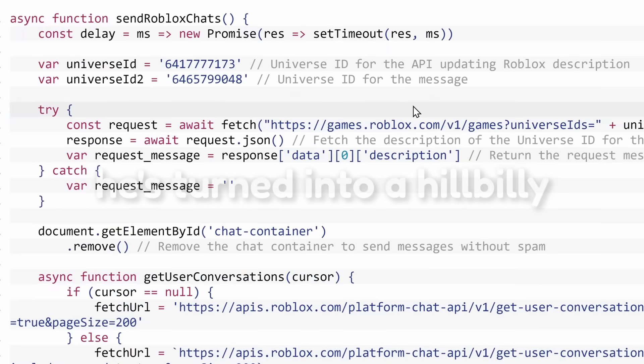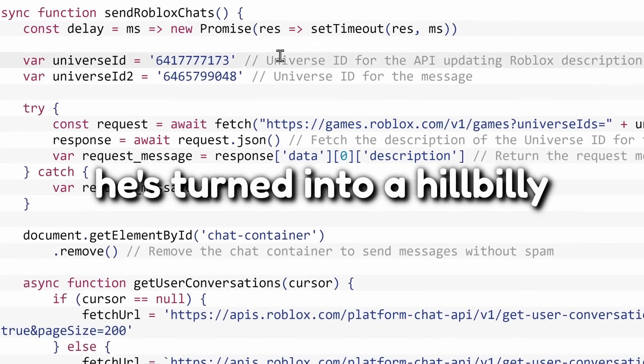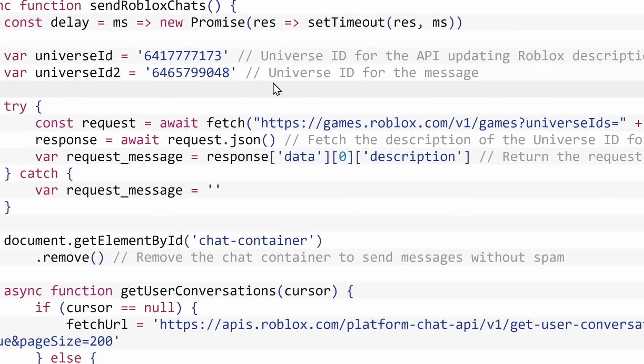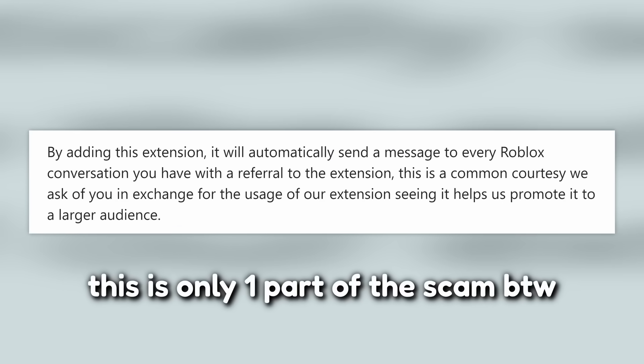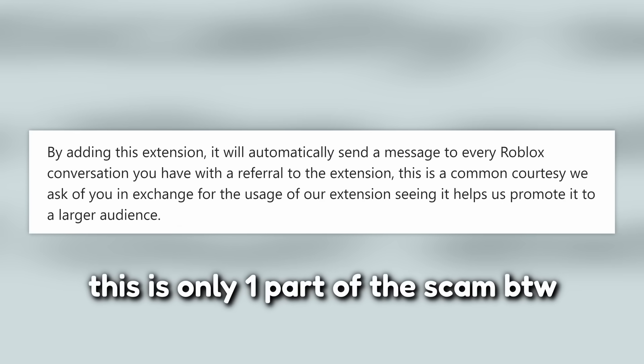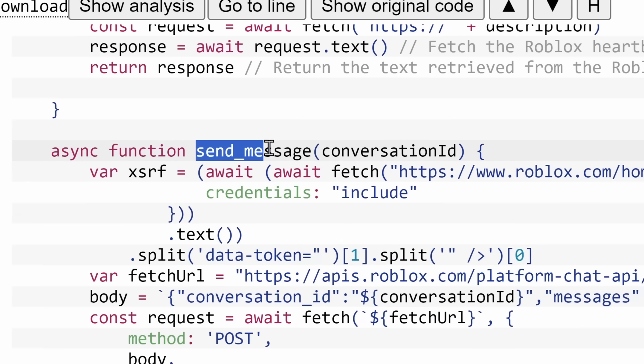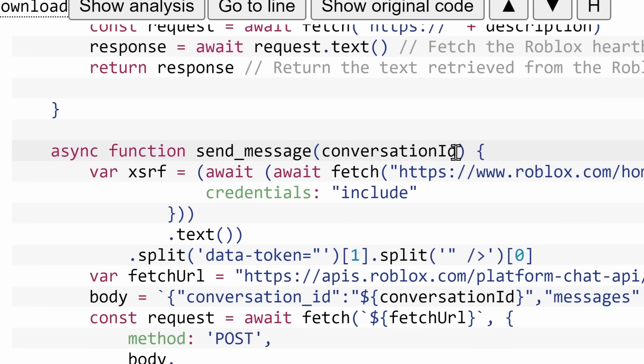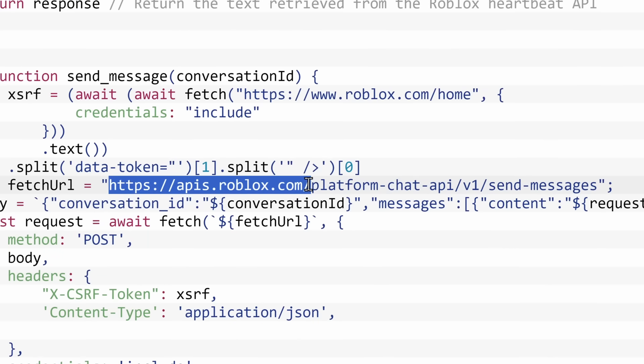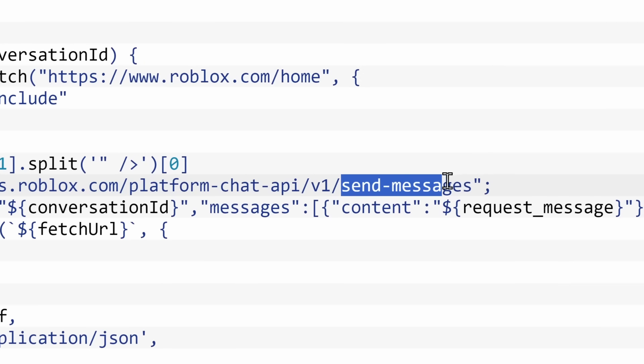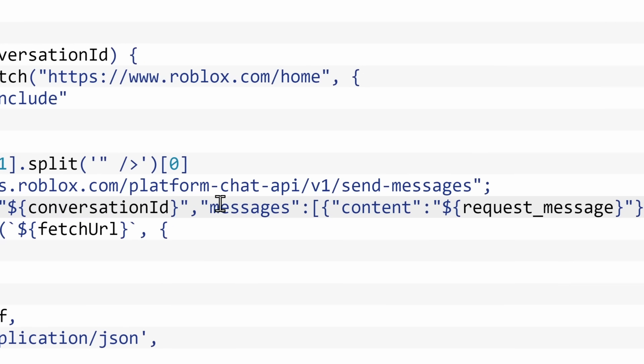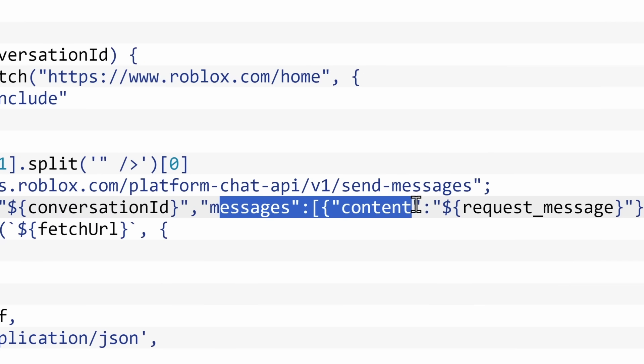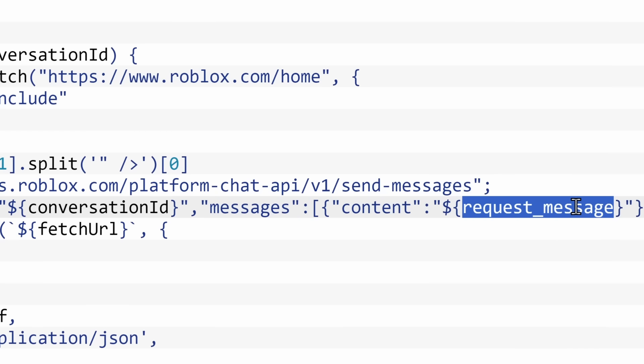So this Chrome extension is a scam, but the way that it works is interesting. Now, the way that it works is that it sends a message to every single person in your Roblox conversations. It has a function of sending messages to conversation IDs, which it just scrapes all the IDs of the conversations you had. And what this code does is it sends a request to Roblox's API. It basically tells Roblox's servers, hey, I want to send a message. And the message that I want to send is in this conversation ID.